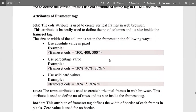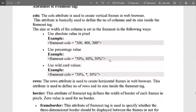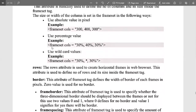We can also use percentage values such as 30%, 40%, and 30%, or use the wildcard — the asterisk (*) — in a format like 30%, *, 30%, which is a standard format. The row attribute is also used to create horizontal frames in the web browser, defining the number of rows and their size inside the frameset tag.